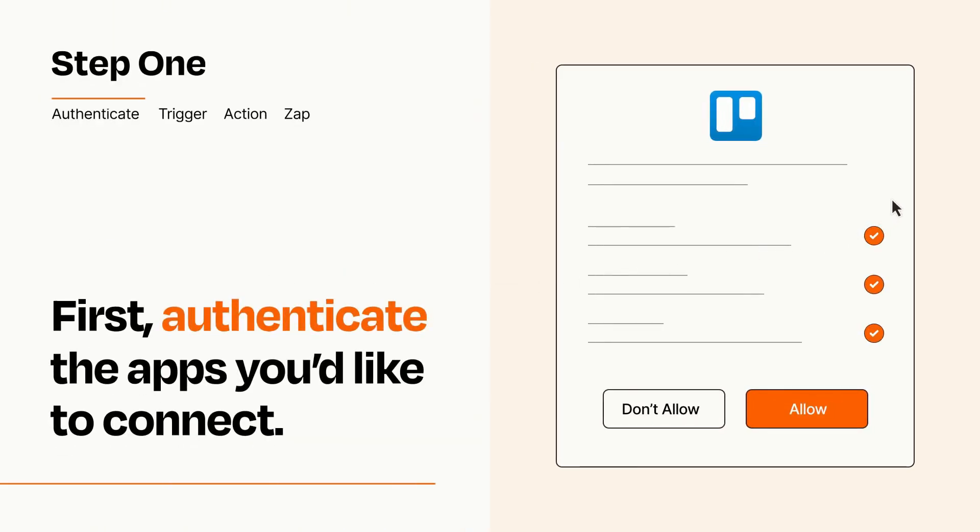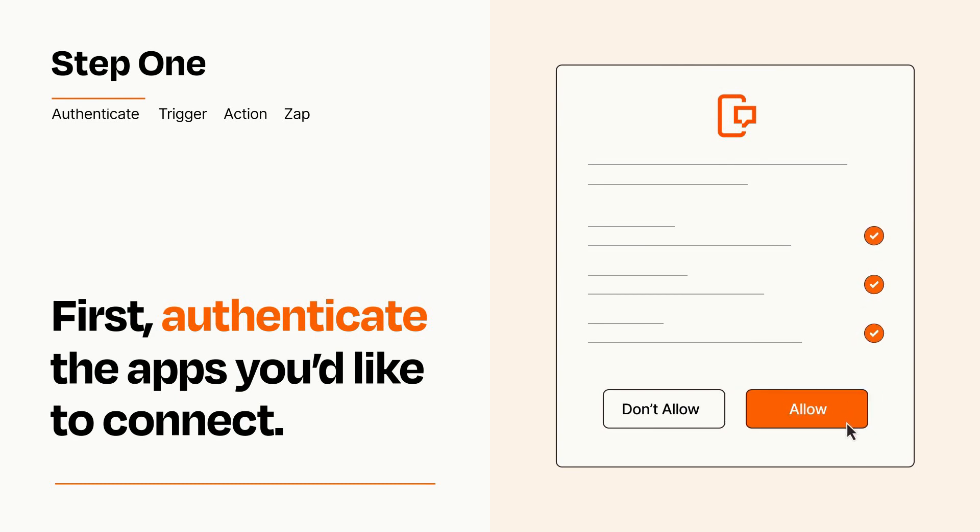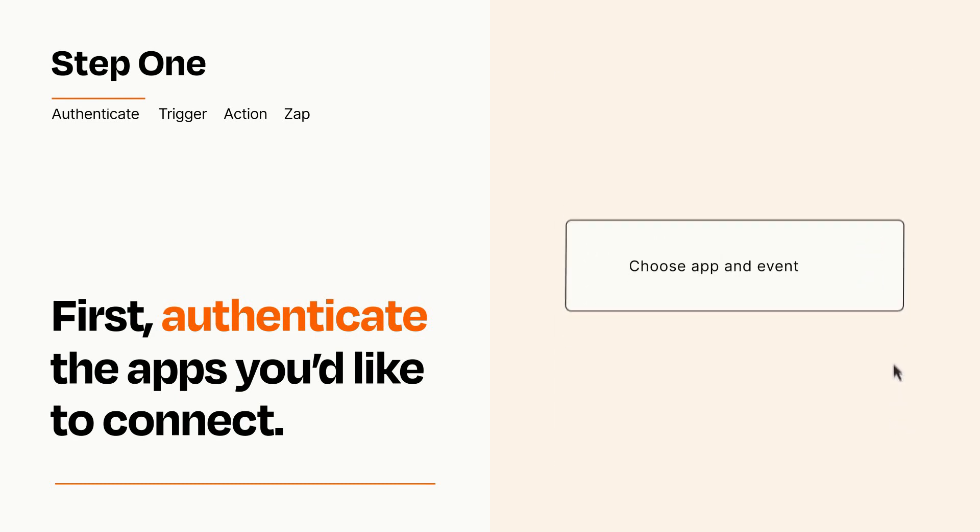To get started, you'll just need to authenticate your apps, which takes just a few seconds. Zapier meets industry standards for encryption when connecting with each of your apps.